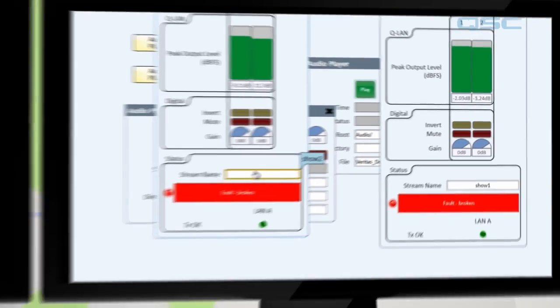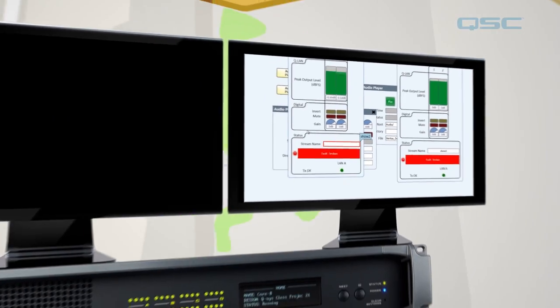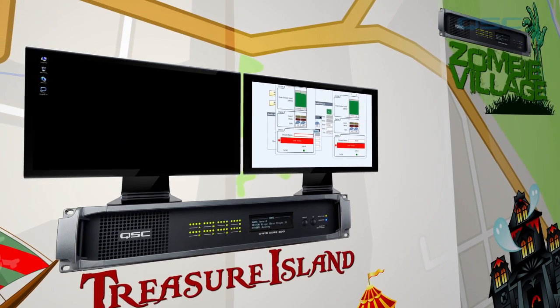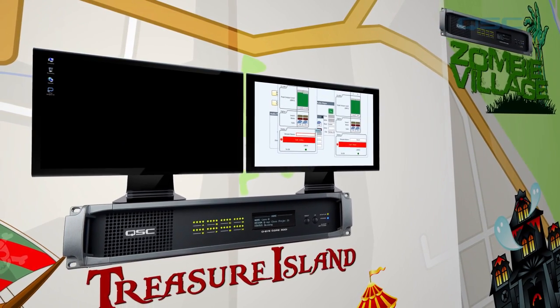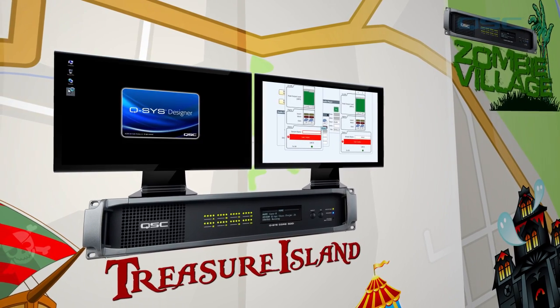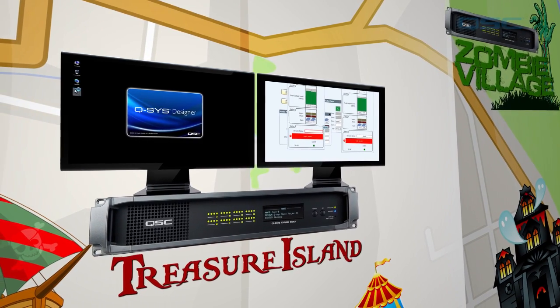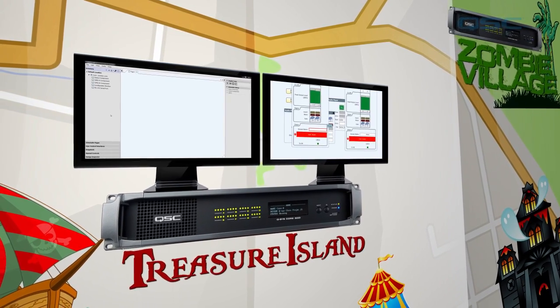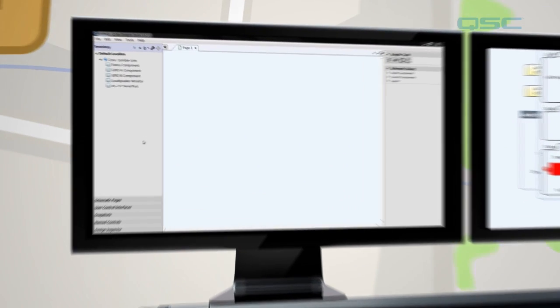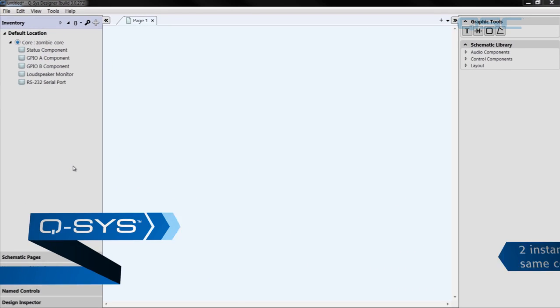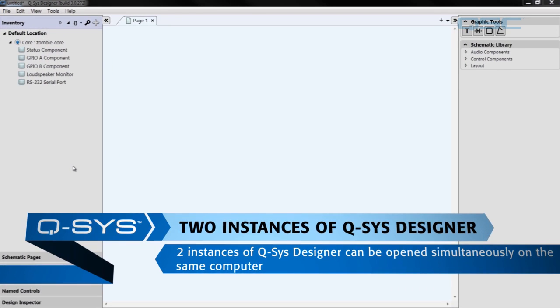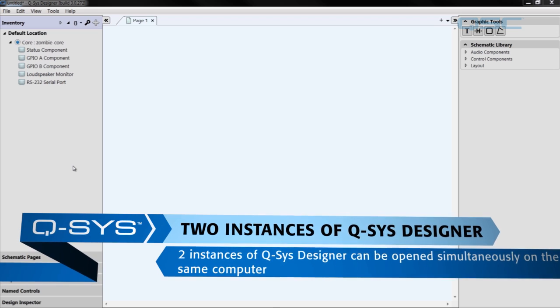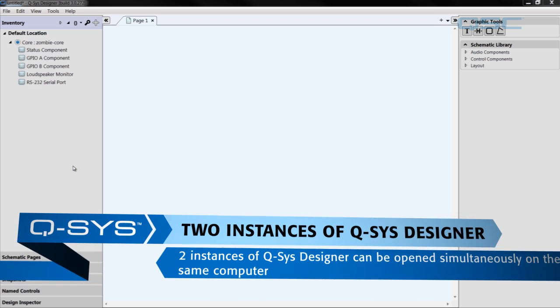Now that we have the treasure island design properly configured for transmitting, we can open up a second instance of Q-SYS Designer so we can configure the receiving end for the zombie island design. That's right, Q-SYS Designer lets you have two different designs open at the same time. Pretty cool, right?